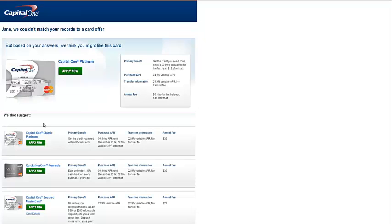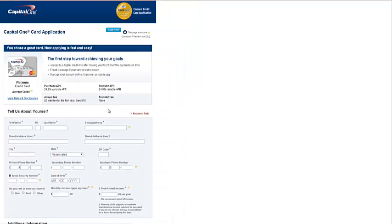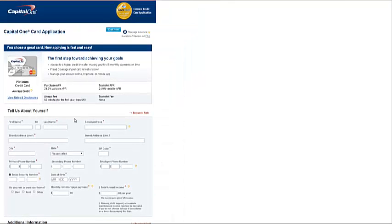Capital One will then give you some options of cards that you can apply for. Go ahead and click on the Capital One Platinum, which is showing at the very top, and then you'll see the application.